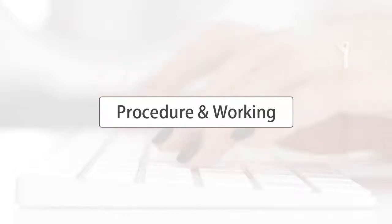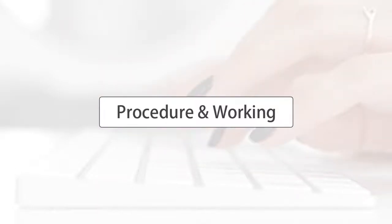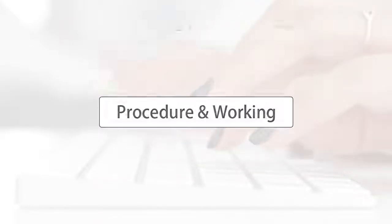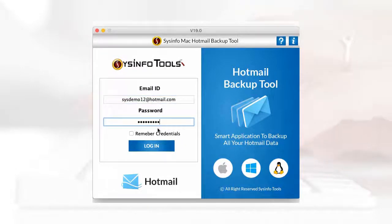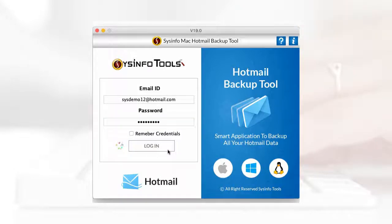Now follow these easy steps with the tool and your Hotmail email data will be restored in a Mac system. After you launch the software, you will see the login interface. Type the credentials of your Outlook account. Click on the login button.